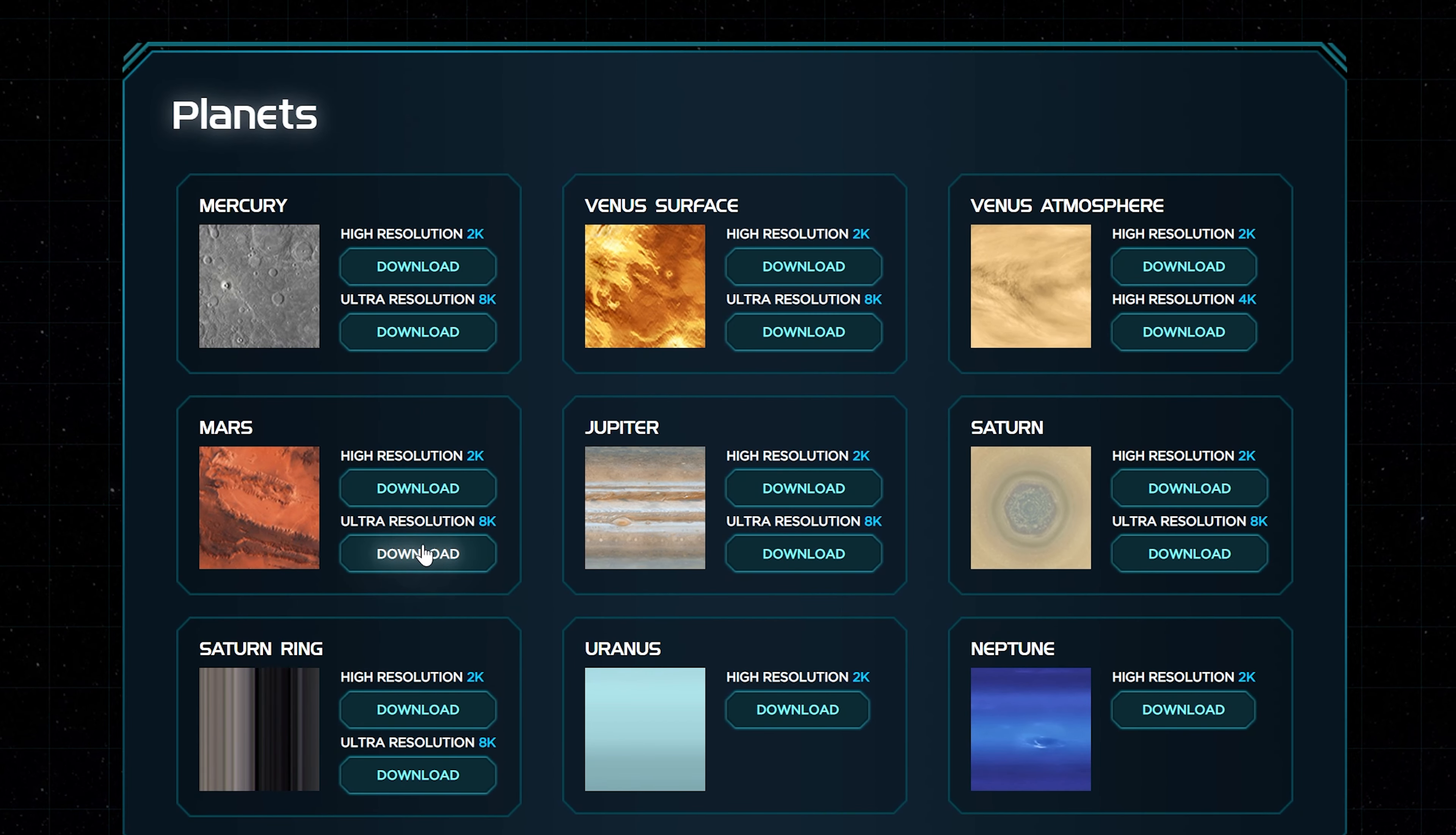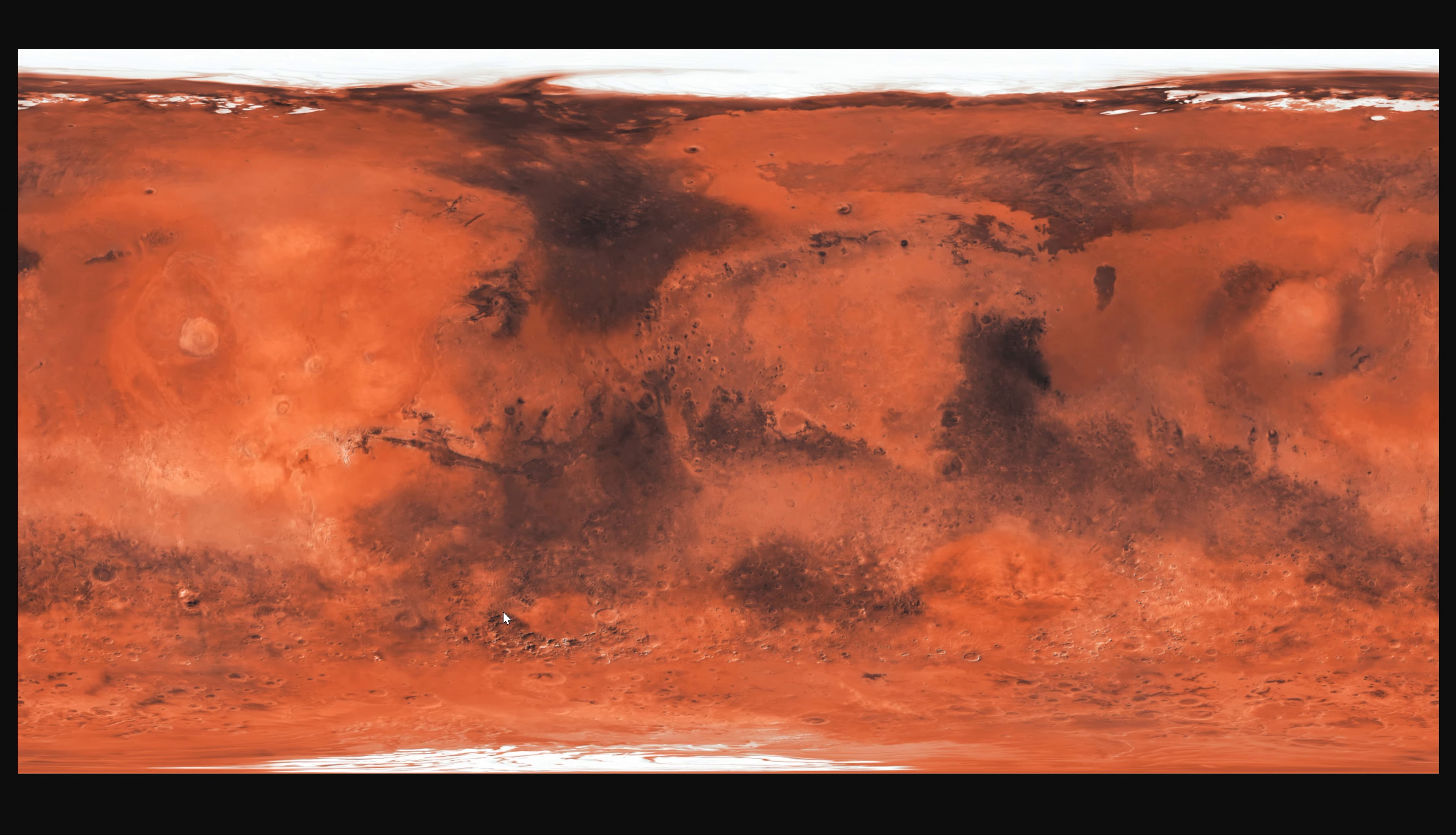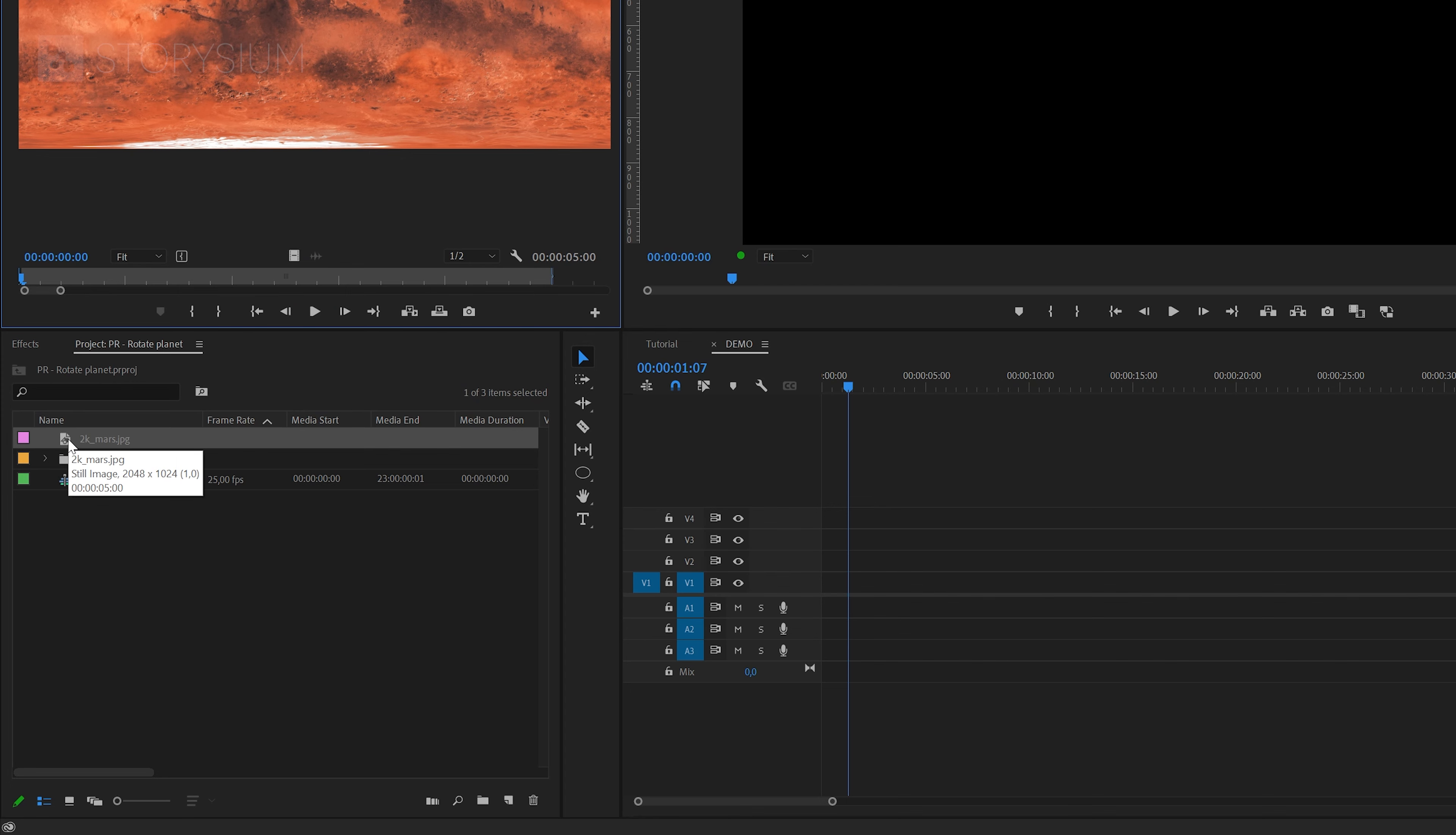They offer these free maps in 2K and 8K resolution. We're going to use the 2K version for this demo and that's because the effects that we're going to apply are really heavy and can make your system melt. So be warned. Anyway, for this tutorial we're going to use the texture map of Mars.